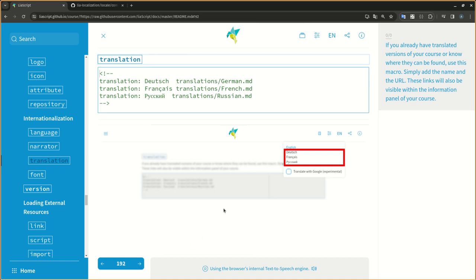If you already have translated versions of your course or know where they can be found, use this macro. Simply add the name and the URL. These links will also be visible within the information panel of your course.